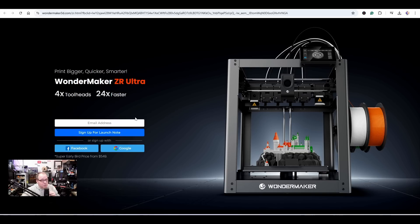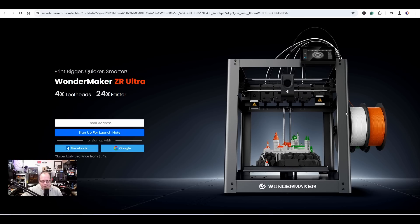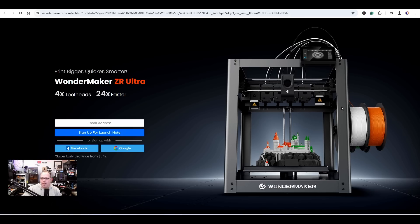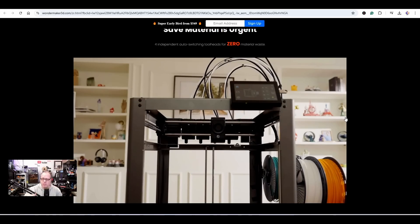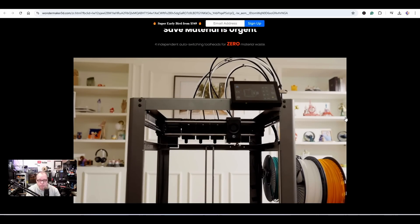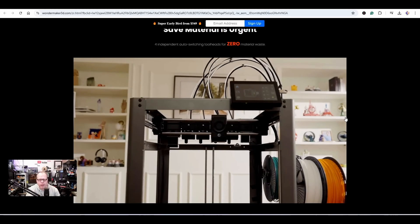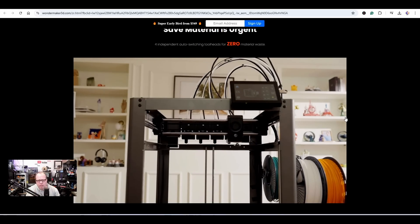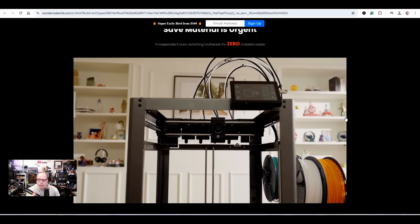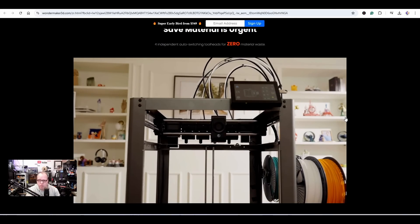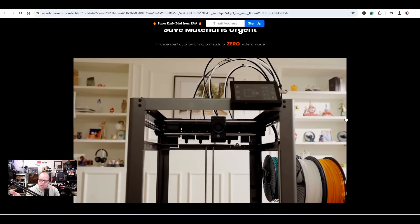That is interesting. It's a super early bird deal. In my experience, super early bird deals are most of the time 40% of the original price - can be more, can be lower. This is the ZR Ultra from WonderMaker: print bigger, quicker, smarter, a 4x tool head tool changer. It looks quite interesting. So here we see the typical motion system of a tool changer.